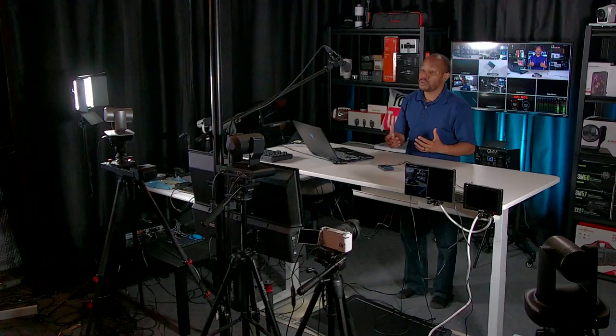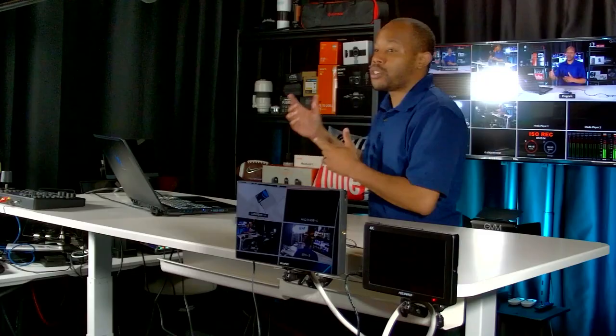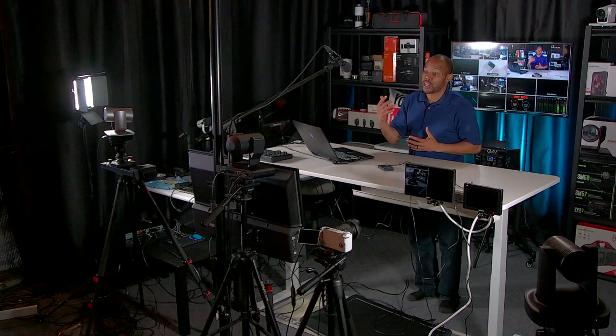If you have the ATEM Mini Extreme, this comes with two HDMI outputs on the back, and typically in a larger environment you want to split the program feed. The multi-view feed is what I typically keep internal to our video production team. The program out feed is what I want to split between multiple TVs — in a church and ministry environment, between the TVs in the foyer or the rear TVs in the back of the sanctuary. So from my ATEM Mini Extreme, I'm going to plug this cable into the HDMI input of the splitter.